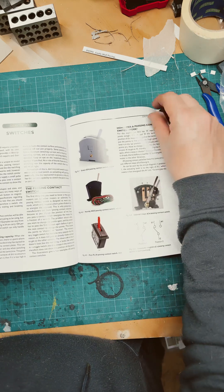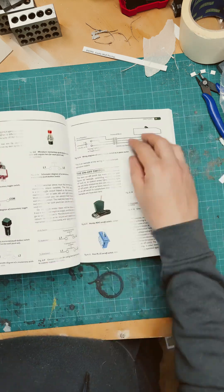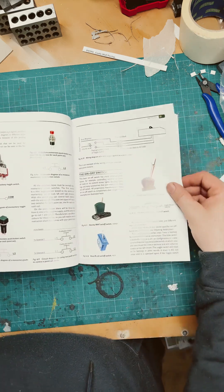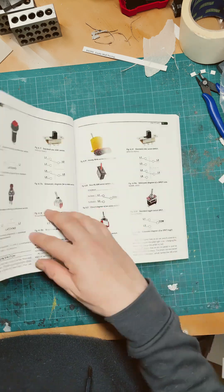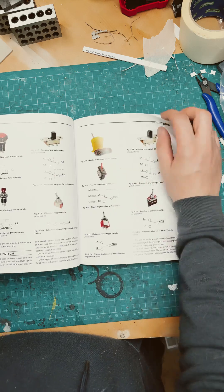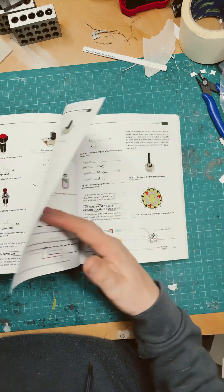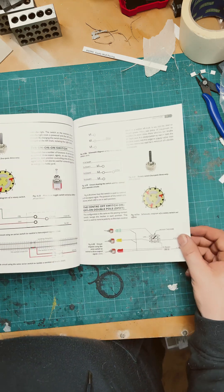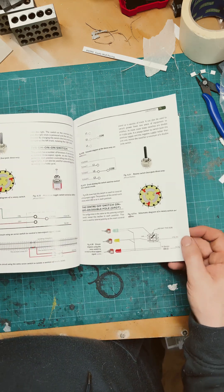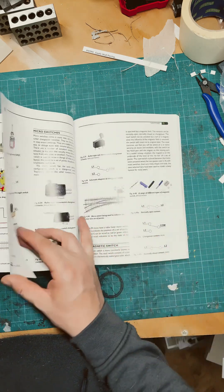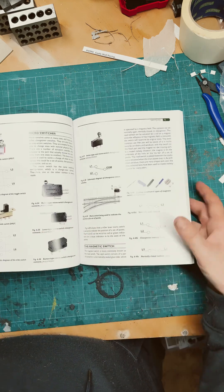Various different switches available on the market and how to use them to operate various different functions.